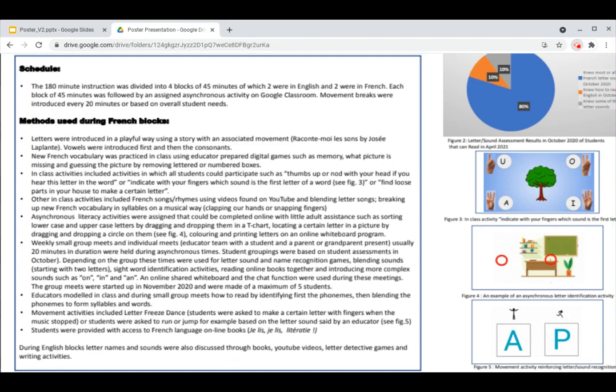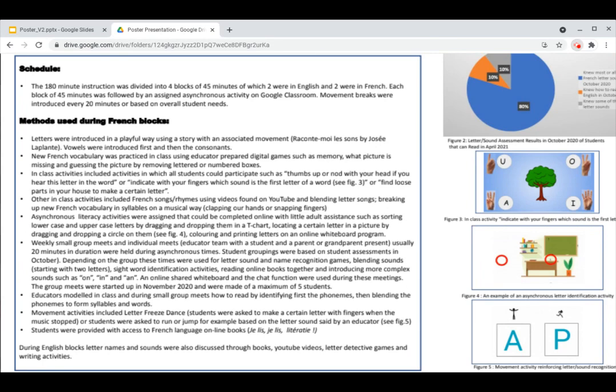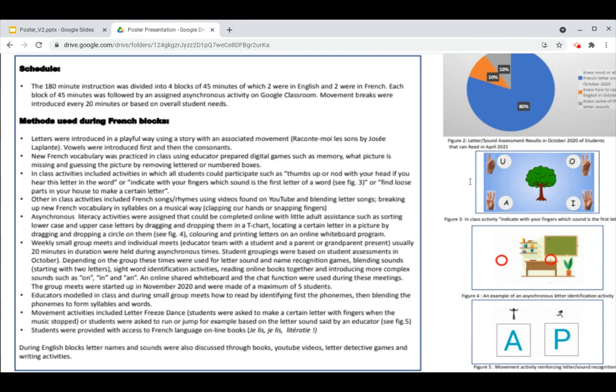The approach we used during synchronous and asynchronous French blocks was as follows. We introduced letters in a playful way using a story with an associated movement. We used Raconte-moi les sons by José Laplante. We practiced new French vocabulary in class with digital games such as memory. Other in-class activities included activities in which all students could participate, such as thumbs up or nod with your head if you hear this letter in the word, or indicate with your fingers which sound is the first letter of a word. Other in-class activities included French songs, rhymes using videos found on YouTube, and breaking up new French vocabulary in syllables in a musical way.